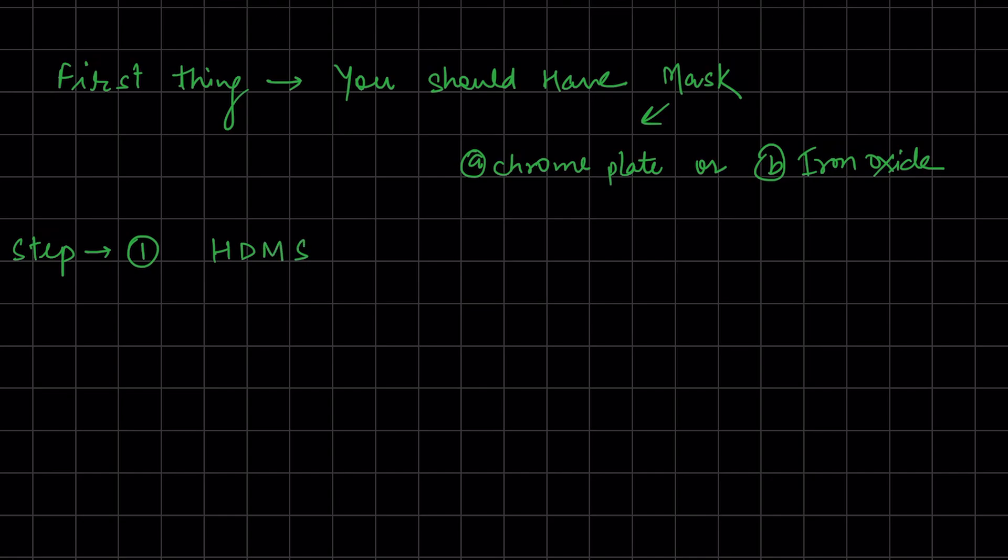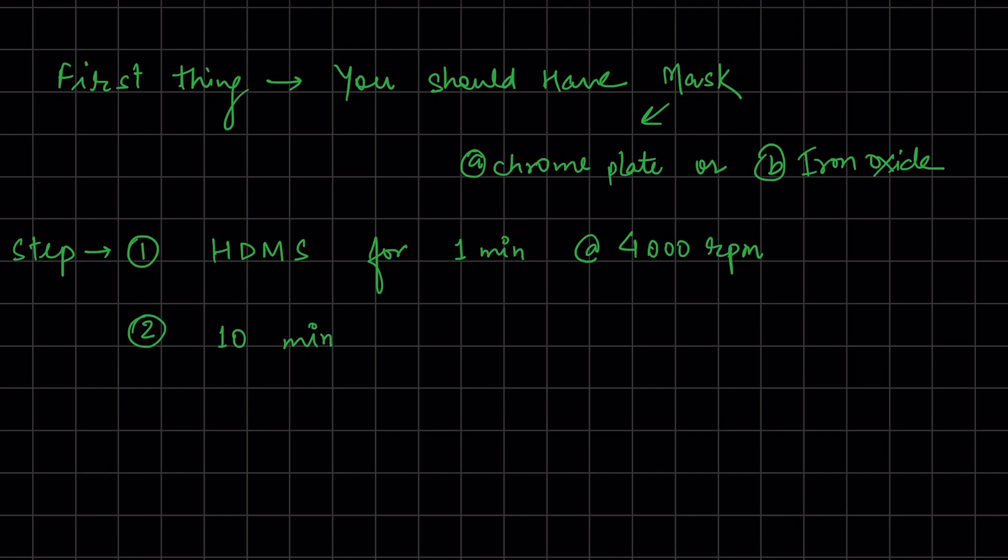This HDMS is used in lithography to treat the wafer surface, making it easier to coat photoresist. We'll start with the UV box for these initial steps. Step two: heat at 175 degrees Celsius for 10 minutes.